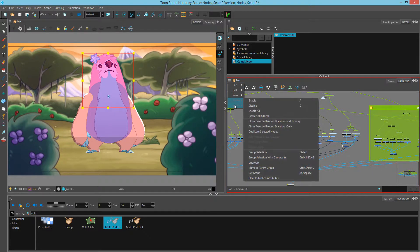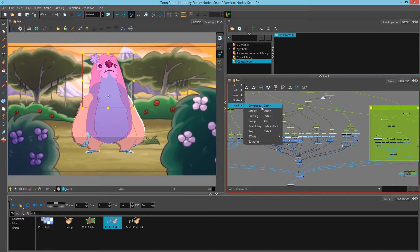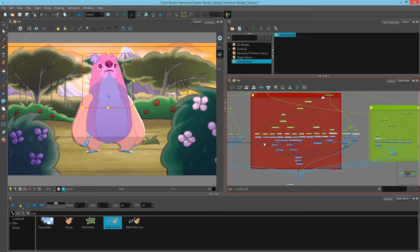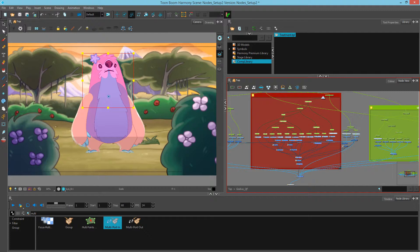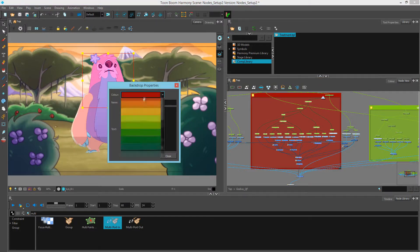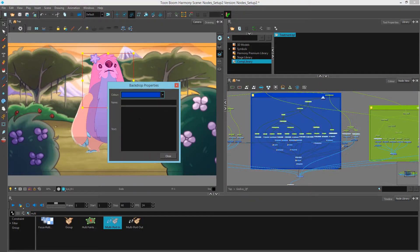Again, three little lines, insert, backdrop. I'm going to change this color to a blue and call this head.